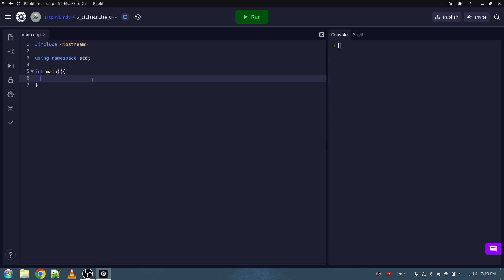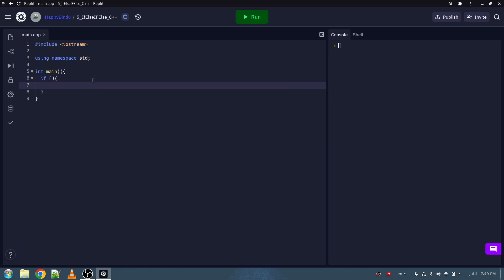To make an if statement, you still need to use the if keyword. But unlike in Python, where you just directly type the condition, you have to enter round brackets, and inside those round brackets you have to keep your condition. And then outside, instead of a colon, you have to put curly brackets. Whatever you want the program to do, if the condition is met, should go inside the curly brackets.